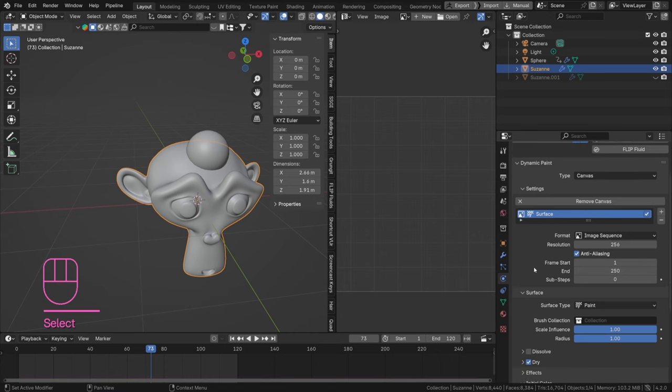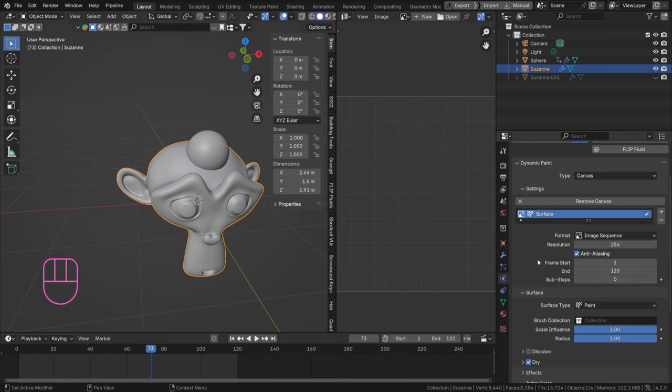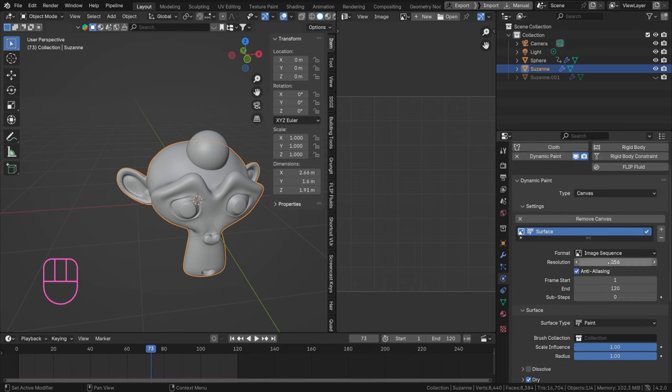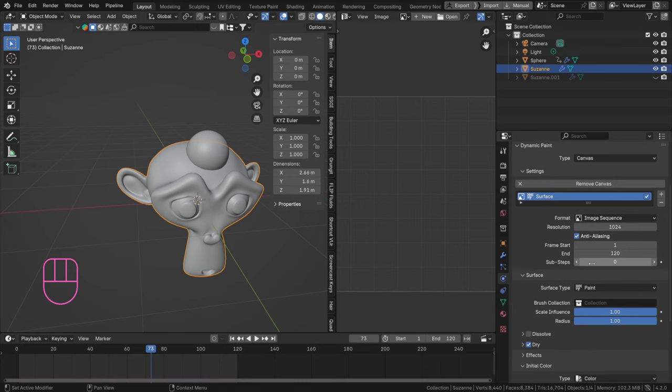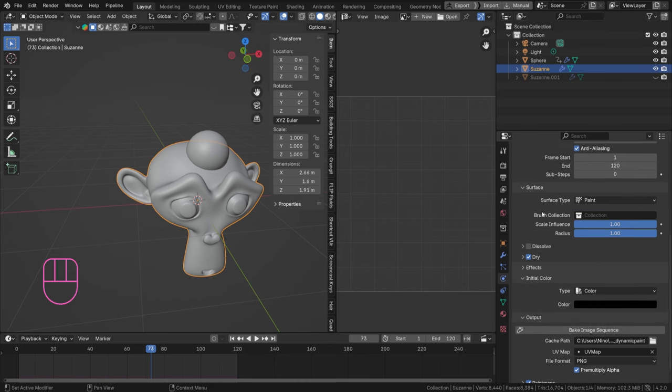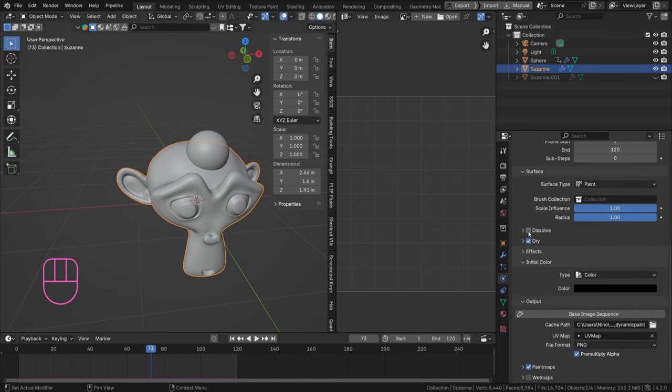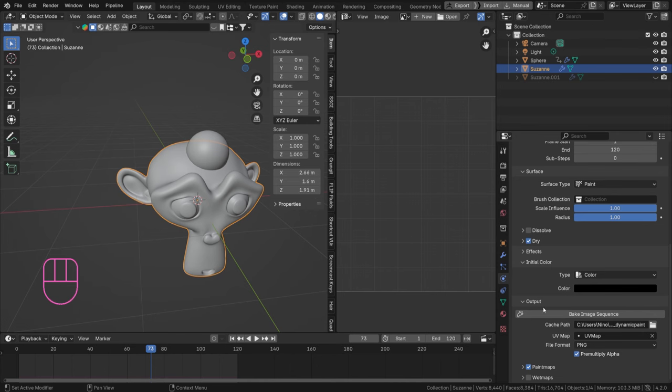Let's hide this Suzanne for a sec, press H. And let's actually try and do some baking. Set your frame range to 120, that's how many keyframes I have set here. And make sure to set your canvas up to match that as well.